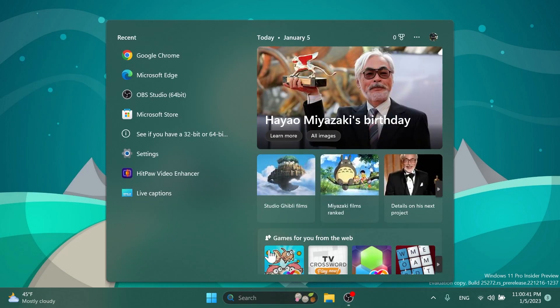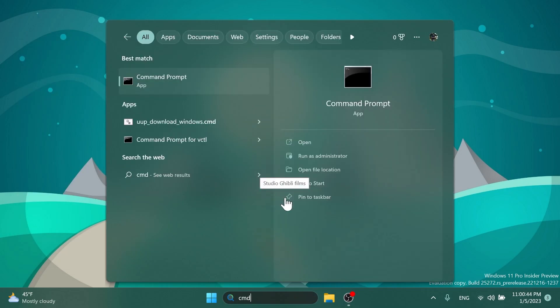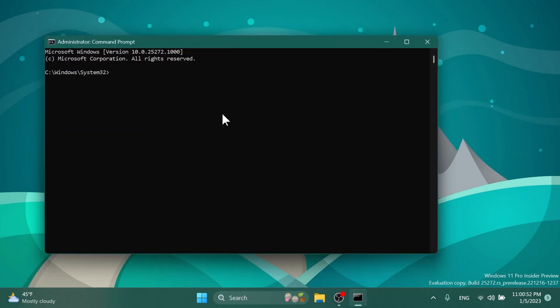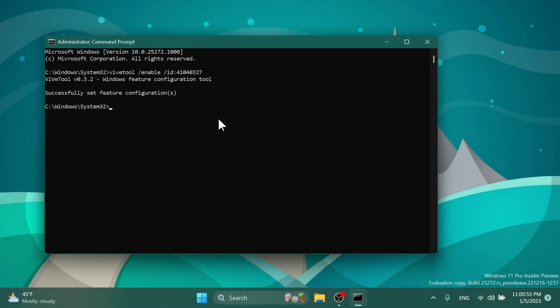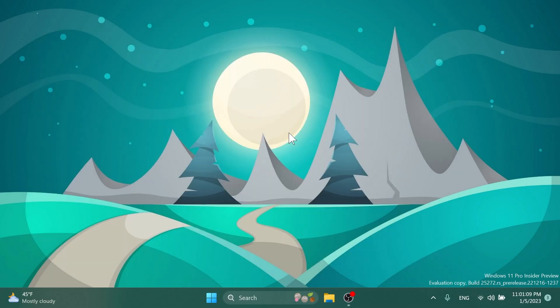Now after ViVeTool is set up, all you have to do is open up the search box, type in CMD, and click on Run as Administrator. On User Account Control click on Yes. In CMD you're going to have to copy and paste in this command which will be in the article below in the video's description: vivetool /enable /id:41040327.